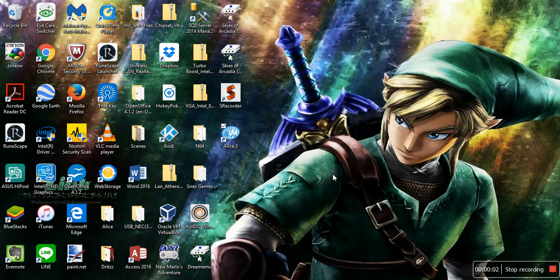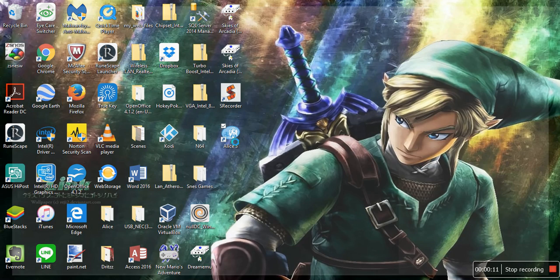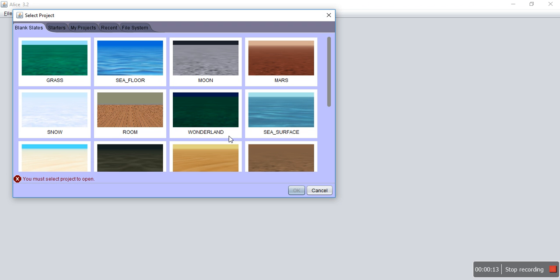Hello everyone, I'm Leroy Reif and I'm going to show you how to make a run method using the Alice program. Alice is a three-dimensional program used to teach students and anyone willing to learn basic programming concepts.